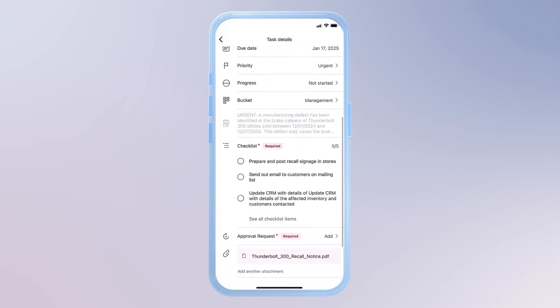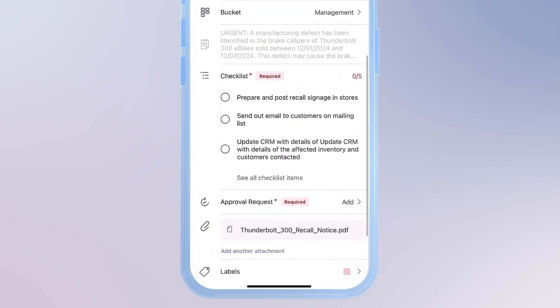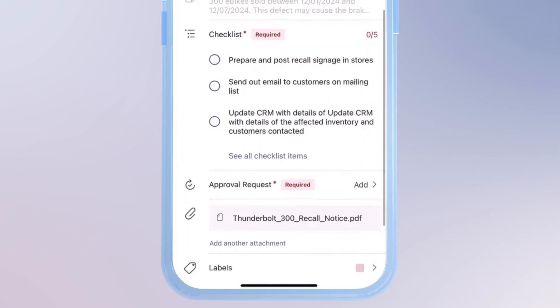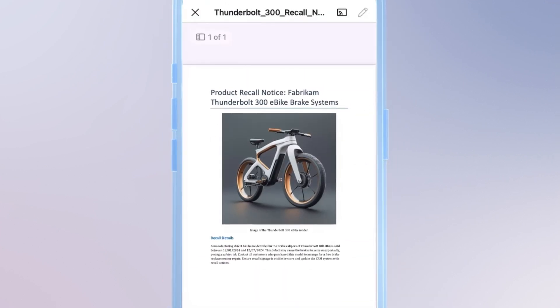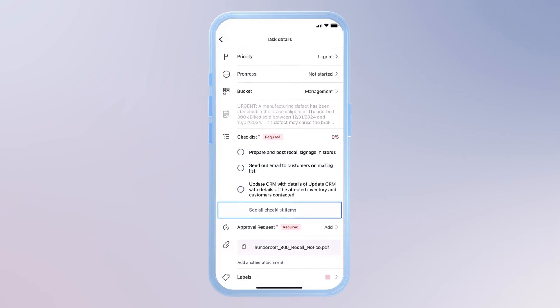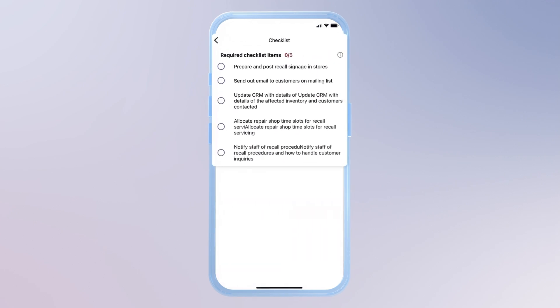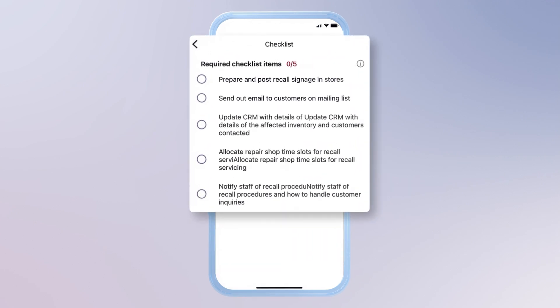And as I scroll down, I can even access related files from the manufacturer, like this Thunderbolt recall notice PDF, which has all the specifics. Now that I'm up to speed, I can view a checklist of actions that summarizes the steps to help customers with the recall.